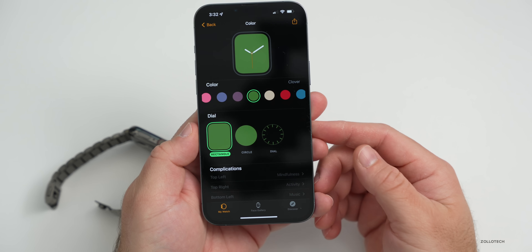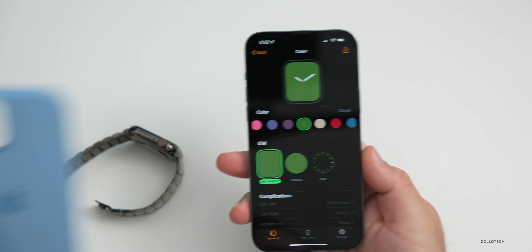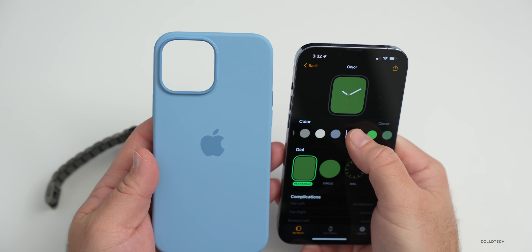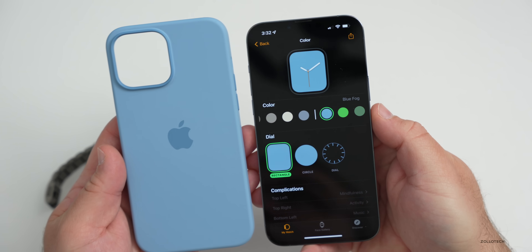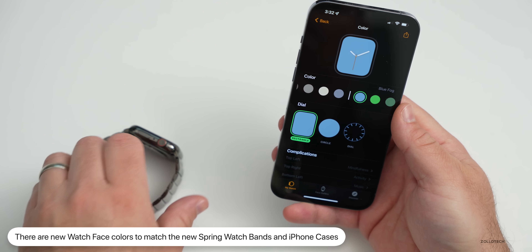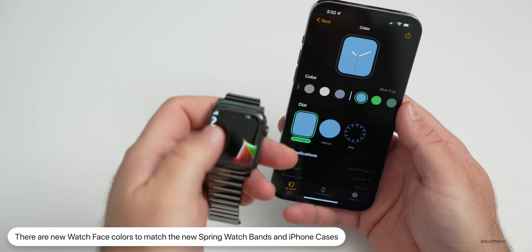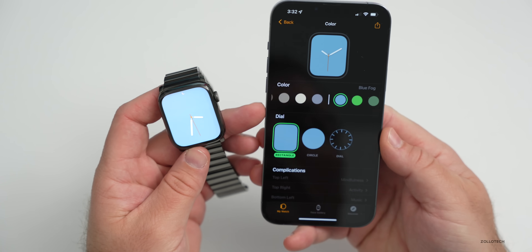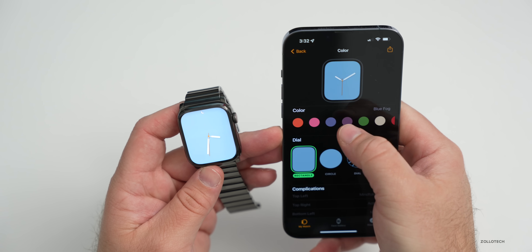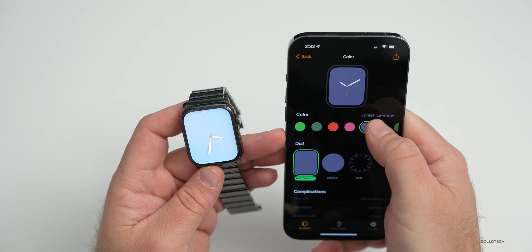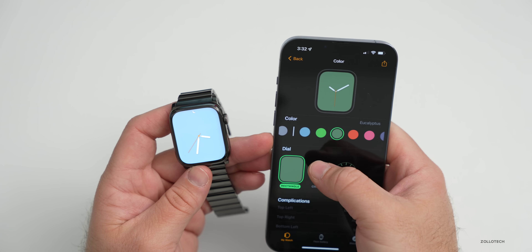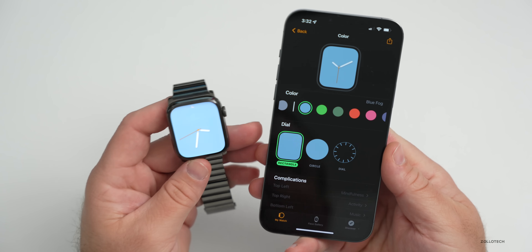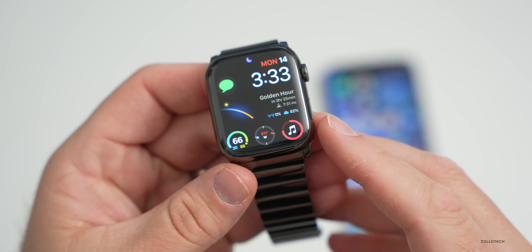We also have some updated watch faces to match the latest watch bands and cases for Apple's spring collection, such as Blue Fog. You can go into your settings and match the watch face to your band. The new colors available include Dark Cherry, English Lavender, Flamingo, Nectarine, Eucalyptus, Bright Green, and Blue Fog — all available in watchOS 8.5.